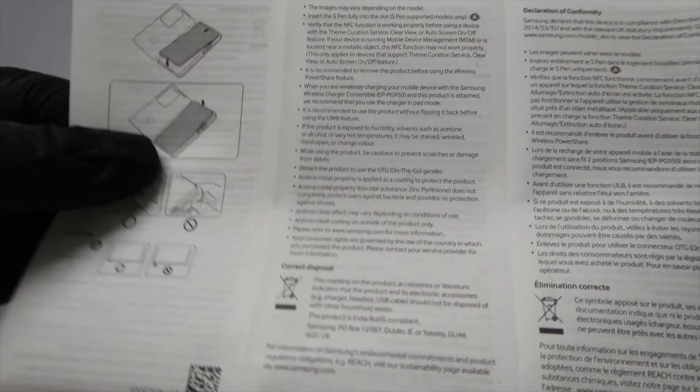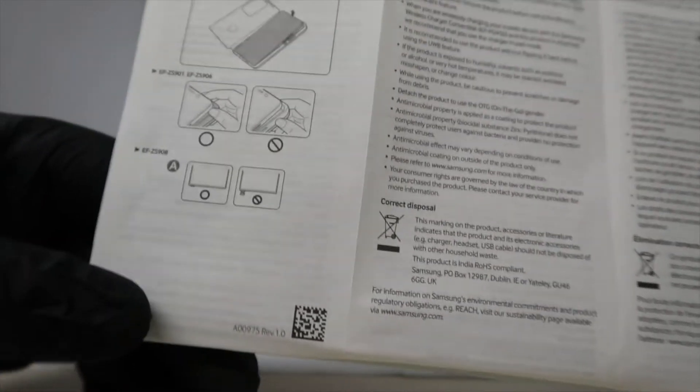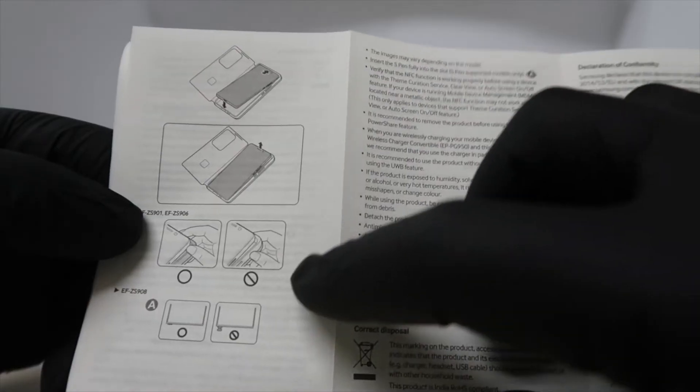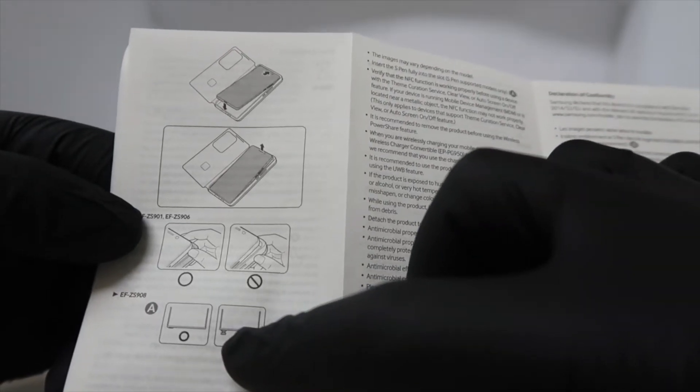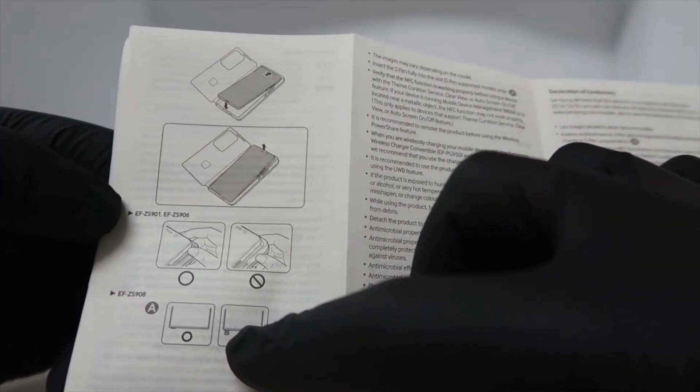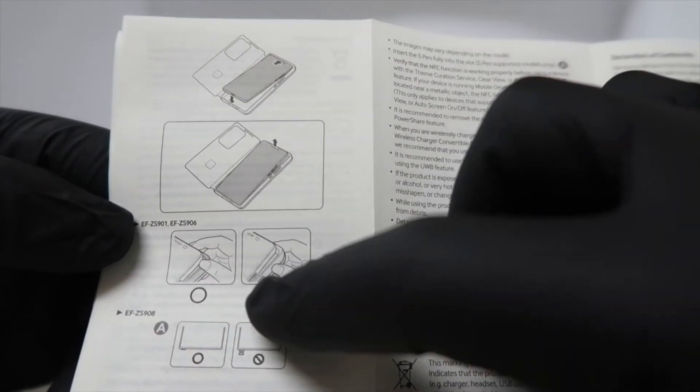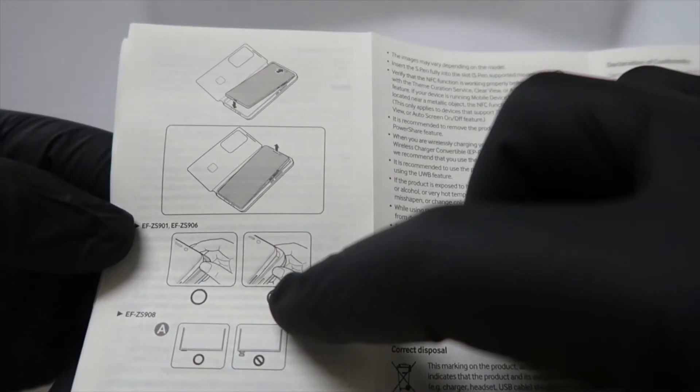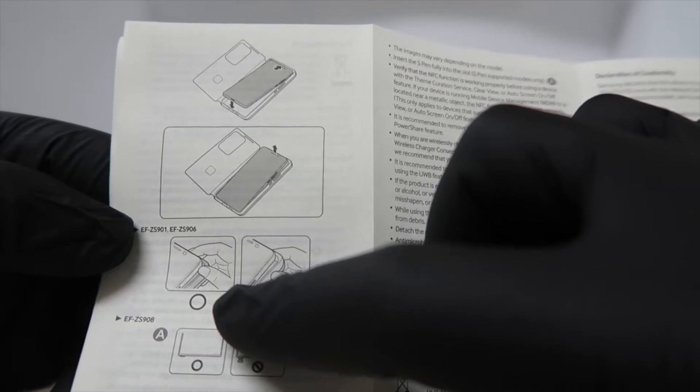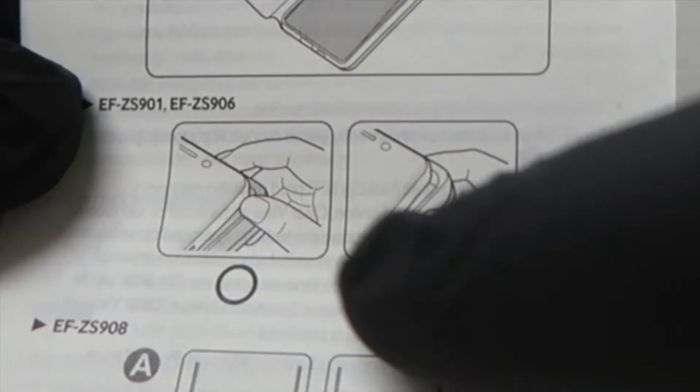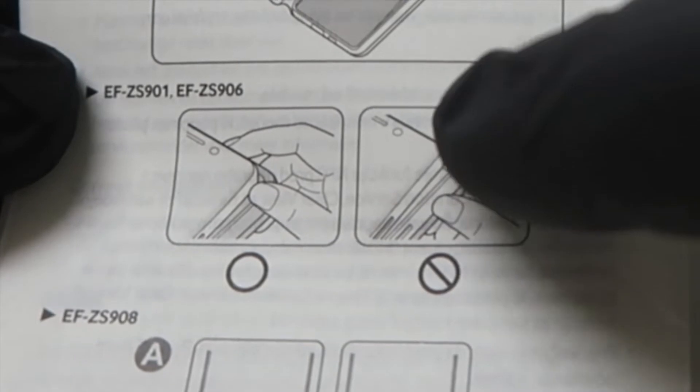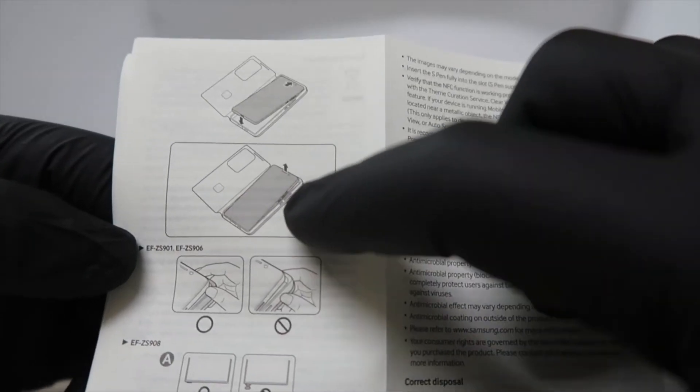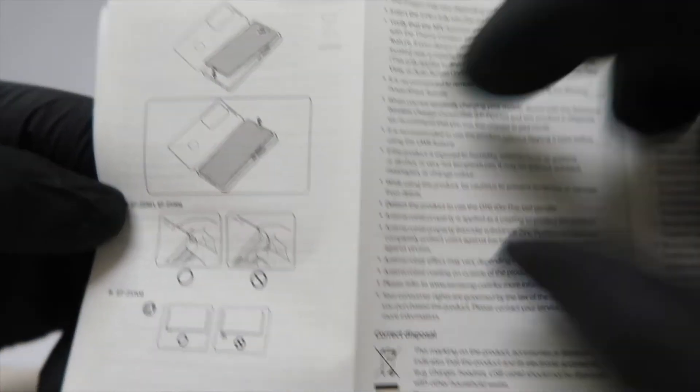So let's get the S22 Ultra into this S-view case and take a look at it. Some common sense precautions: you want your S-pen completely put away inside of the phone. These images here, I can't really tell what they're saying to do and don't do. I'm assuming you want to kind of guide it into the S-view case, but obviously you just want to be careful.